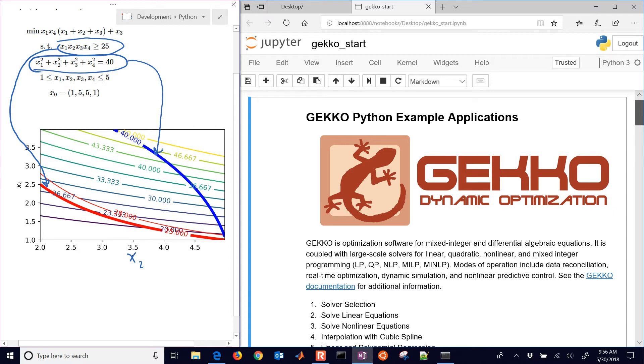And then I have an equality constraint as opposed to my inequality constraint. And that's going to be this blue line. So that has to equal 40. So the solution has to lie along that blue line.